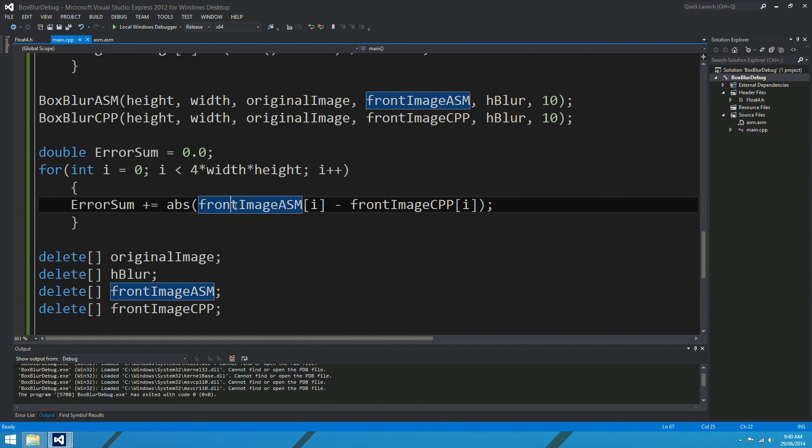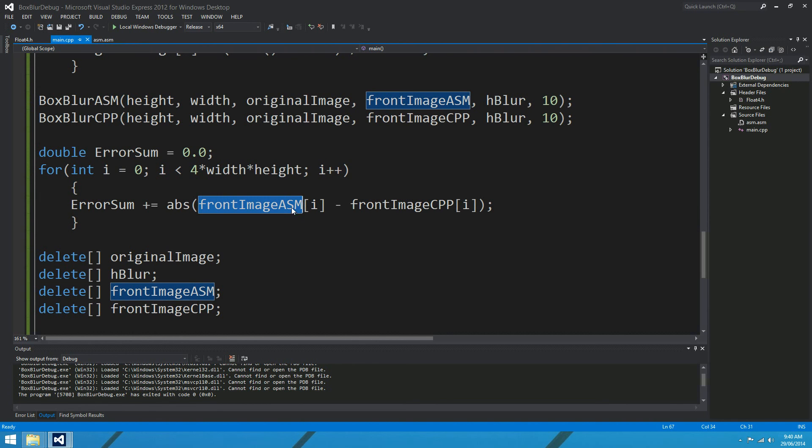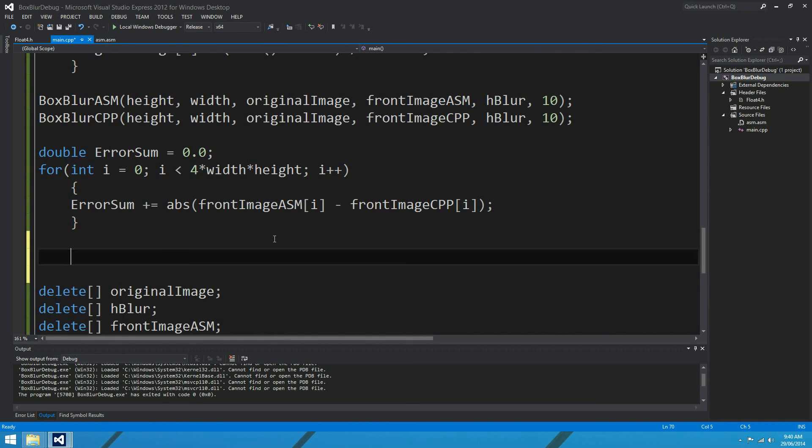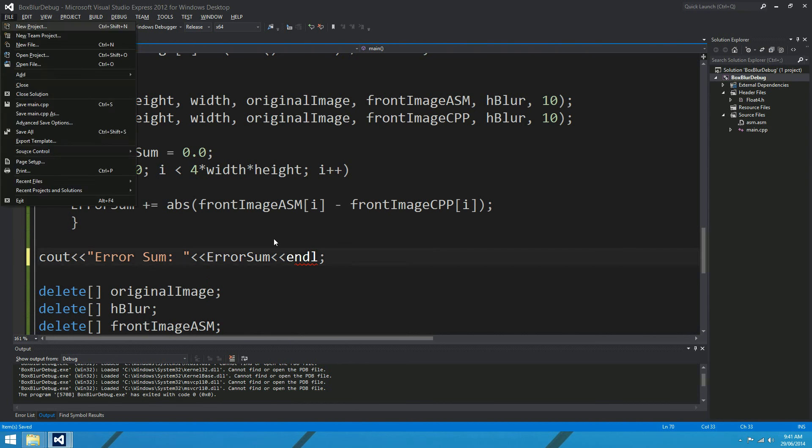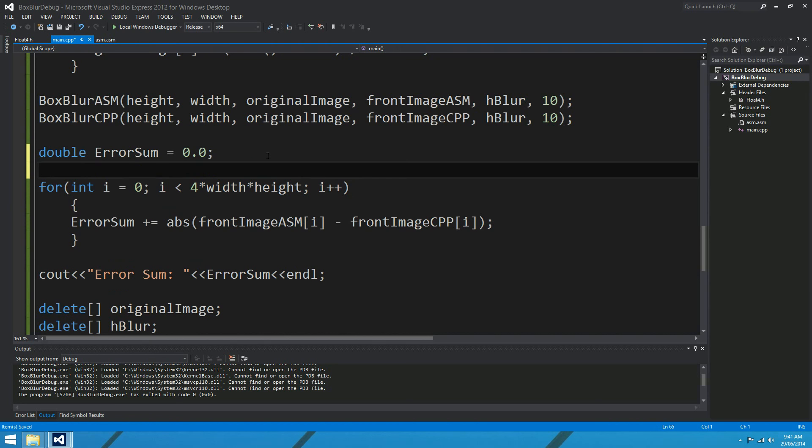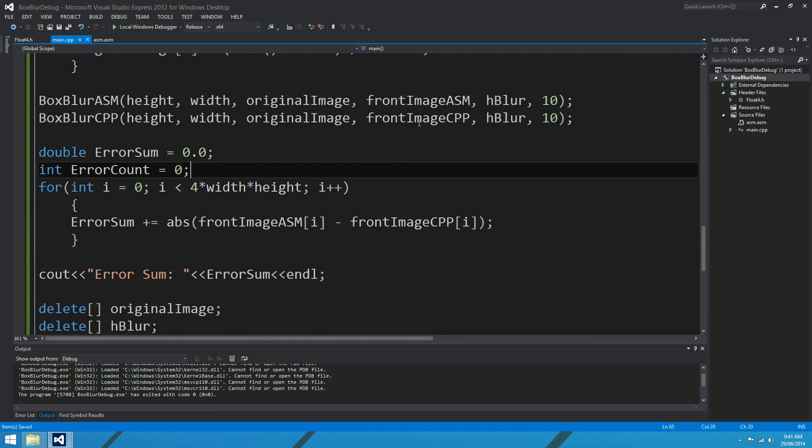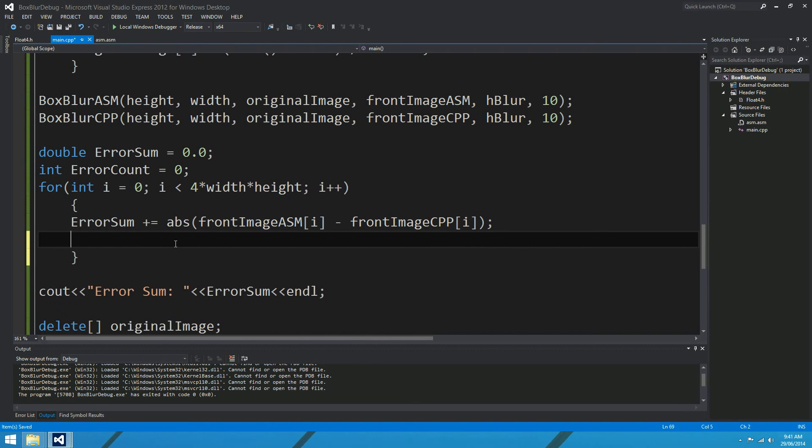Front image ASM and front image CPP. We want them to be ideally as close as possible, so one of the simplest, actually I might use doubles, one of the simplest measures of error is just an error sum between the two. So we'll step through every element in the image, for, we'll step through every single element, that's the red, green, and blue, and alpha elements of all 800 by 640 pixels, and each time we'll sum up the error, the difference between them. So front image ASM i minus front image CPP i.